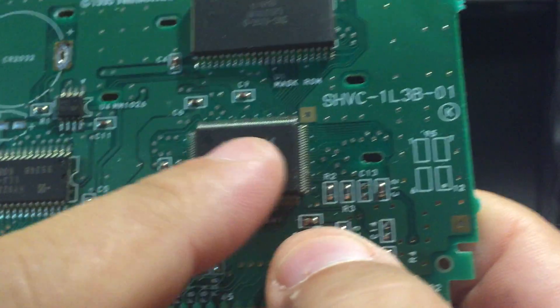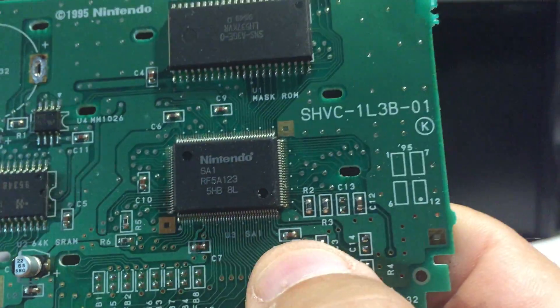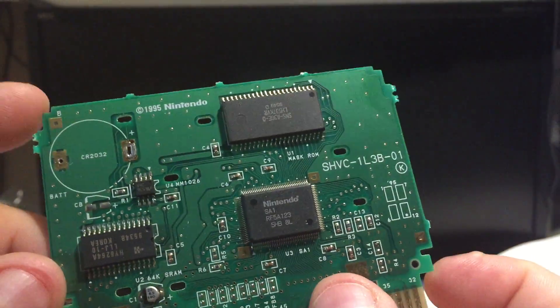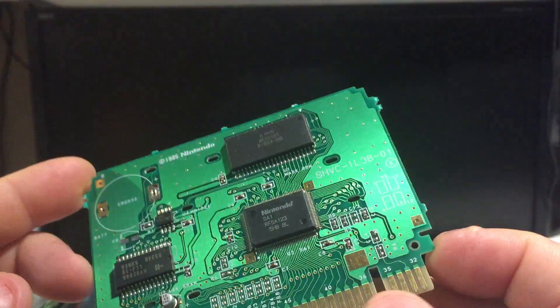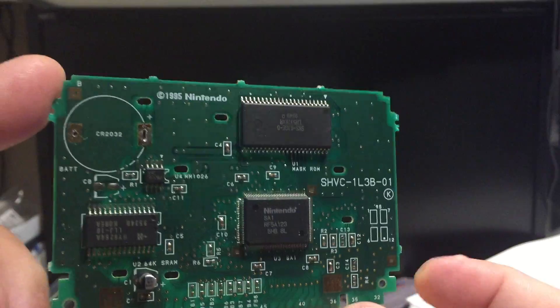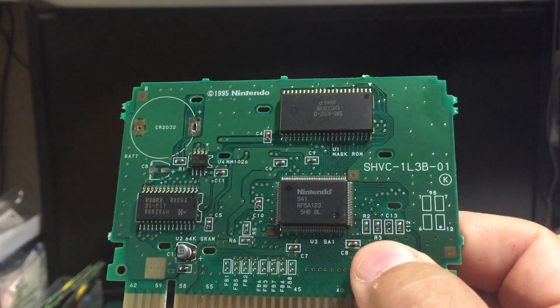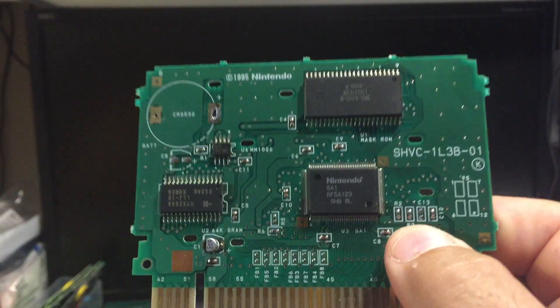SA stands for Super Accelerator. It's got this coprocessor here. This is used on games like Mario RPG, Kirby Dream Land, and many others.